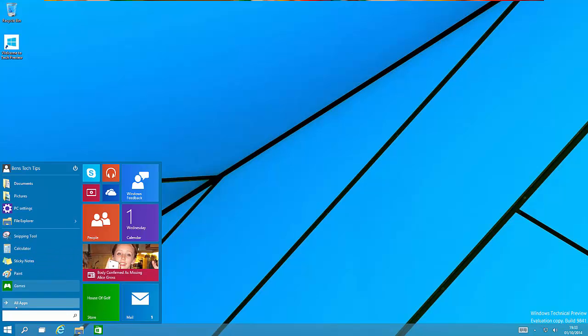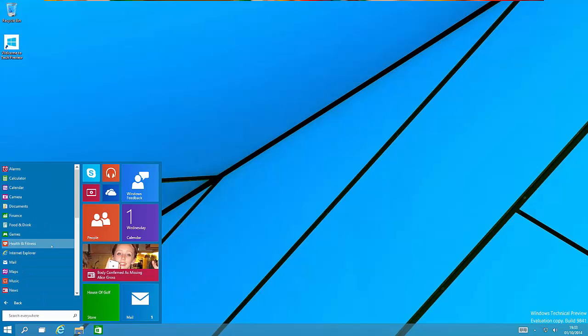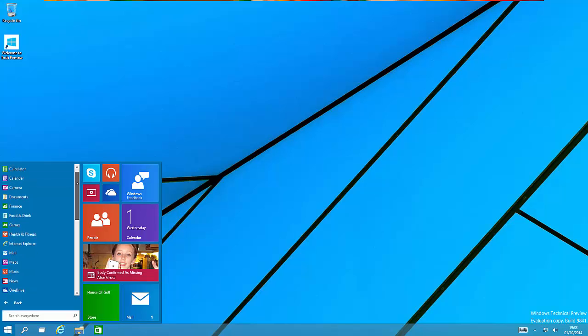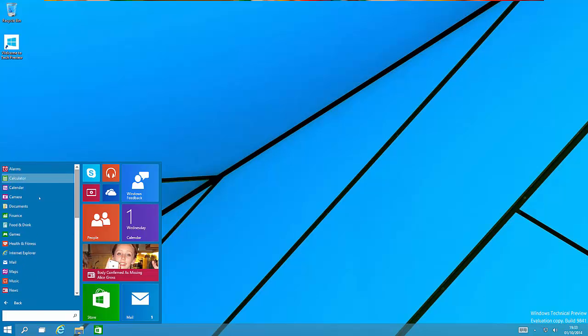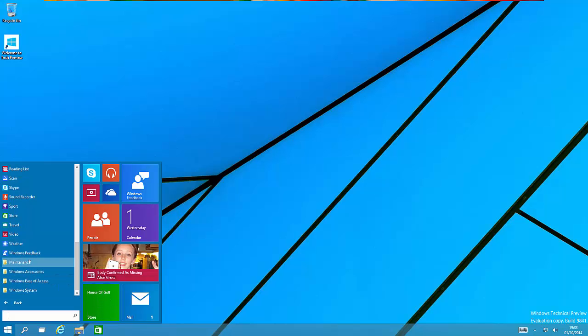Another feature is under the all apps section. Here we have a combination of the metro-style applications and the standard desktop-style applications. The metro apps appear first and the folders for the standard apps appear second.